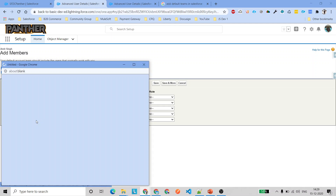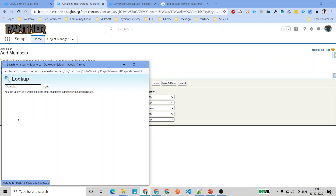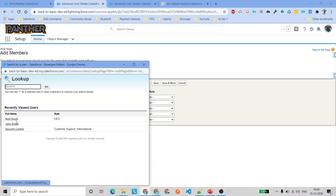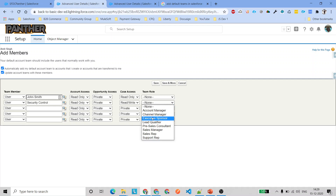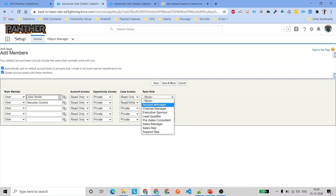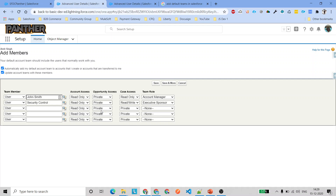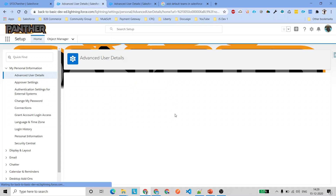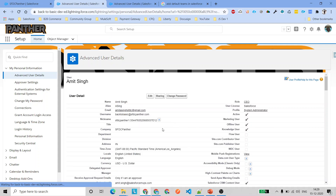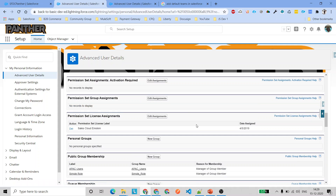I've re-added the two users — John Smith and Security Control — with settings: private and read only access levels, read/write where appropriate, with roles Executive Sponsor and Account Manager. For John Smith, opportunity access is set to private. Then click Save.